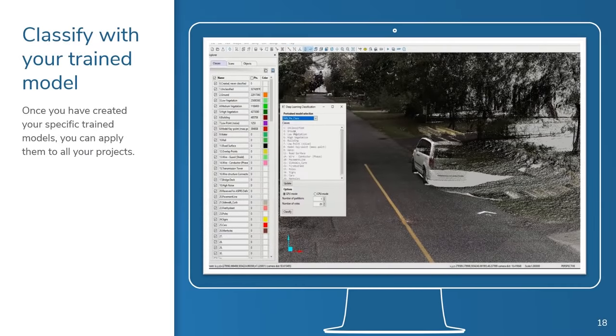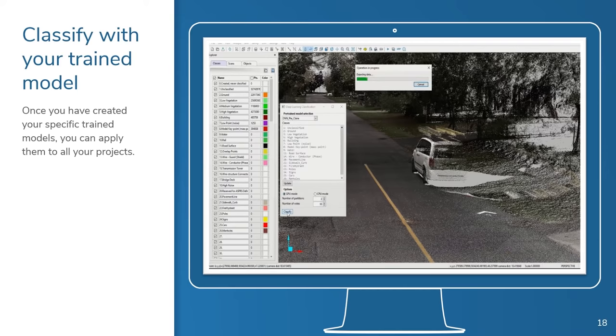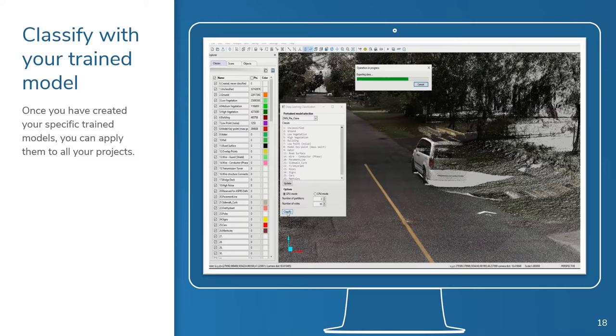Once you have made your trained model, you're ready to use it to automatically analyze the rest of your project. You'll have the option to use either your CPU or, for best results, the power of the NVIDIA graphics card.